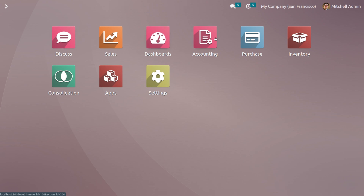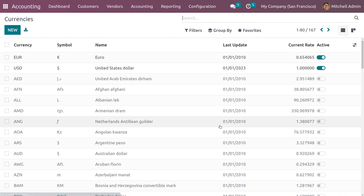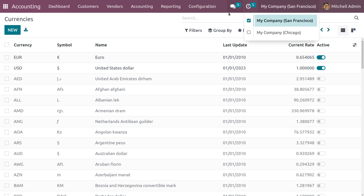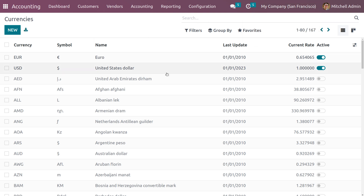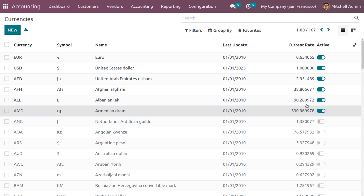Get into the accounting module and under the configuration menu we can see Currencies. Here we have different currencies with the currency symbol, name, last update, currency rate, and active currency. The default currency used by my company San Francisco is USD. You can activate more currencies by clicking on the toggle button, and here we can see the last updated rate and current rate of each currency.